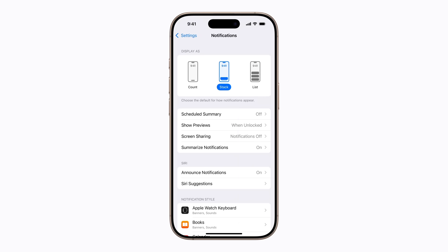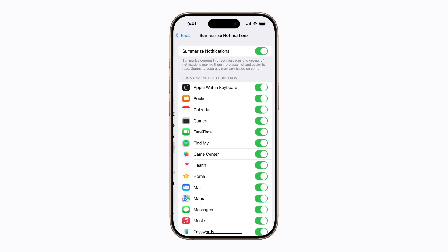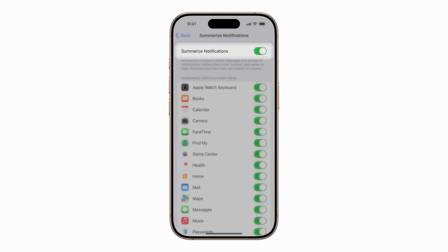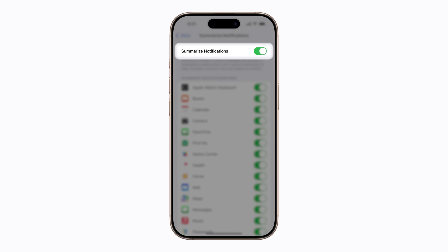Then tap Summarize Notifications. From here, you can turn off Summarize Notifications to receive individual notifications from all apps instead of summaries.